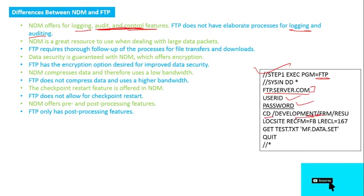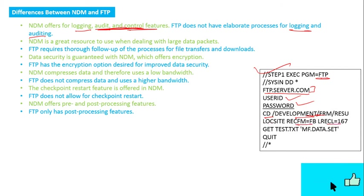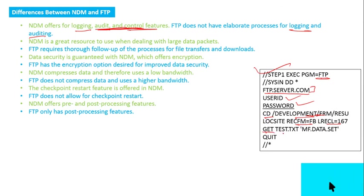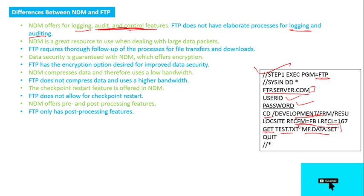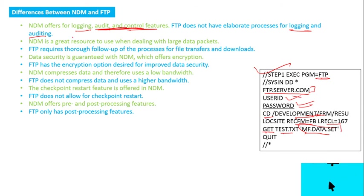Then you need to go to the directory and specify what kind of file you want to create on the mainframe, and then get this file from the destination. So wherever you want this file in this data set form, you need to give all user ID and password.